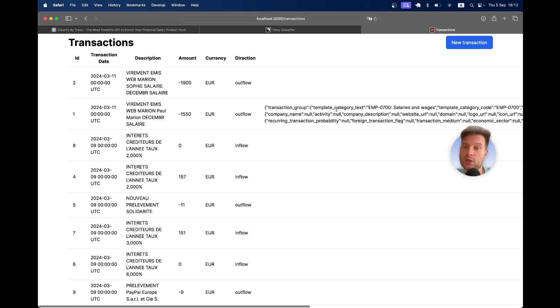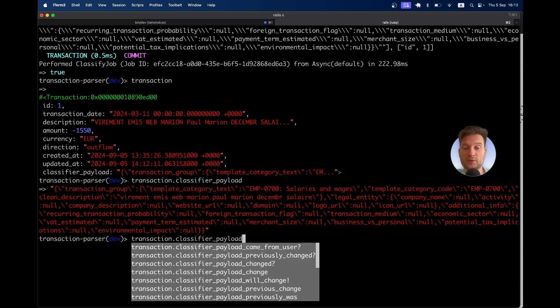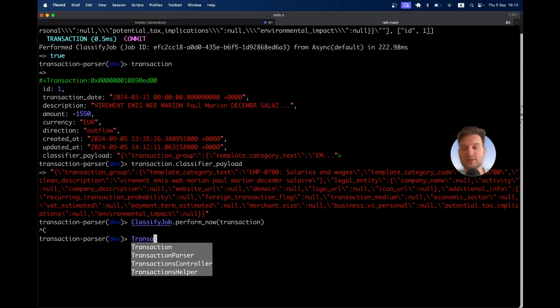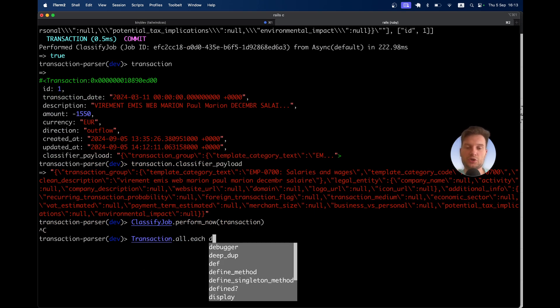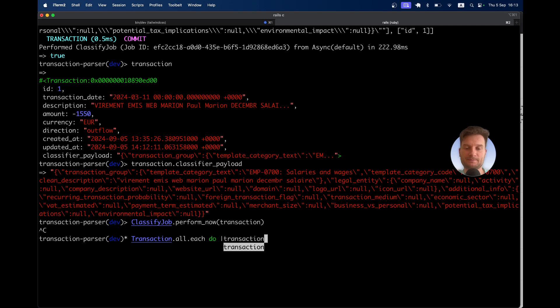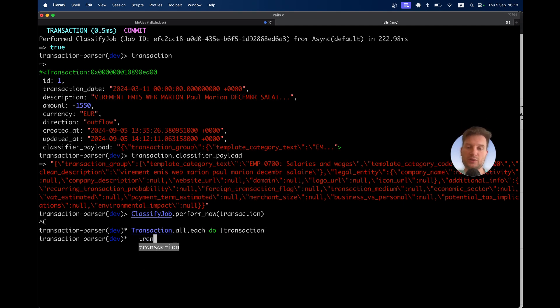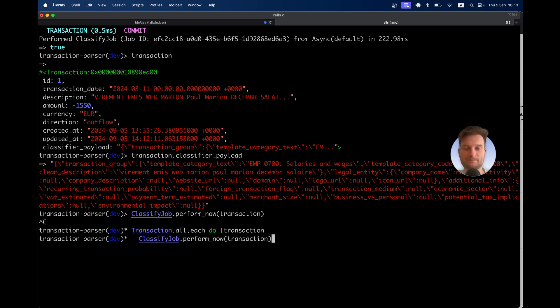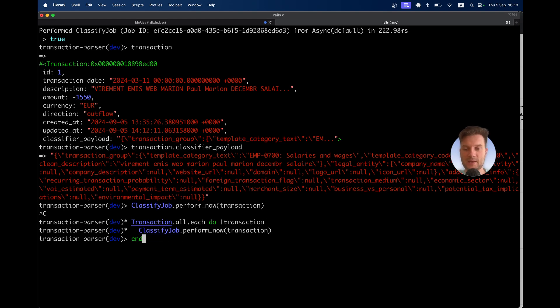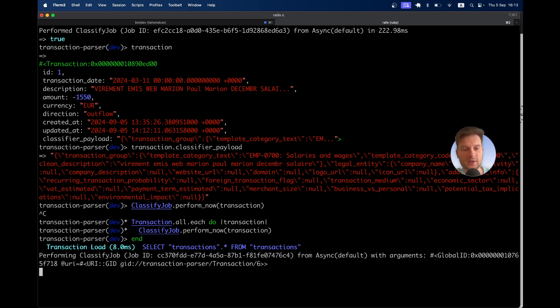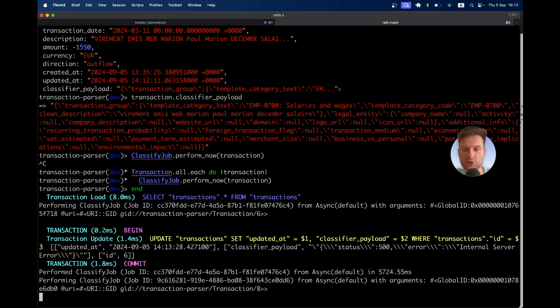Now let's try categorizing all the transactions in our database. We can run this job on each transaction. Transaction.all.each do, and we'll run ClassifierJob.perform_now on each transaction. This is supposed to run the classification on each of our transactions.